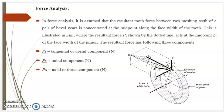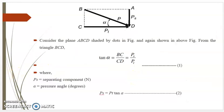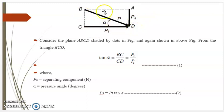The resultant force has the following three components. Pt is the tangential component or useful component in Newton — it is the useful component because only the tangential component transmits torque or power. Pr is the radial component in Newton, also known as the separating force or radial force. The resultant force P acts at the midpoint, and alpha is the pressure angle.